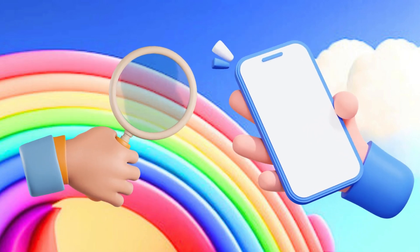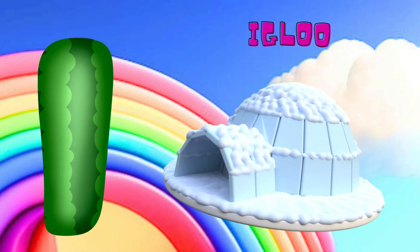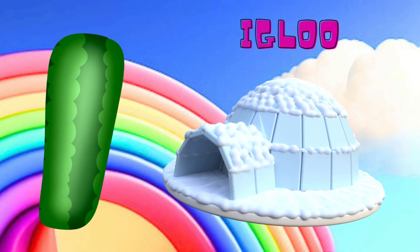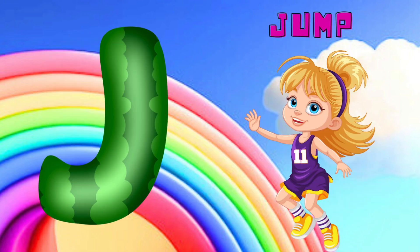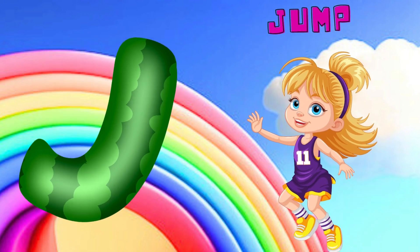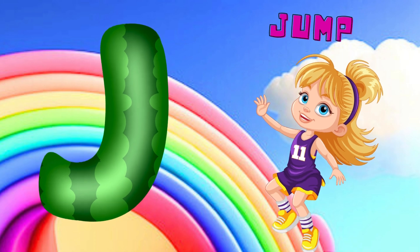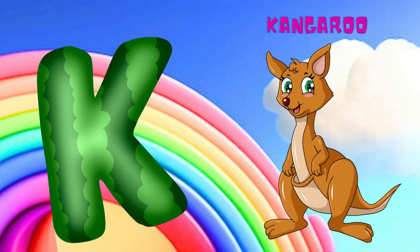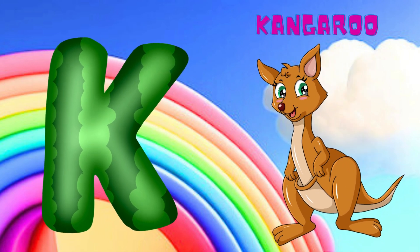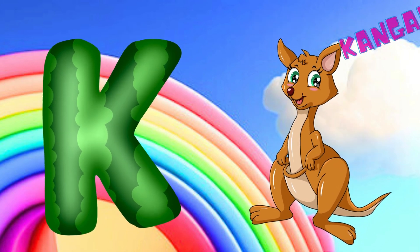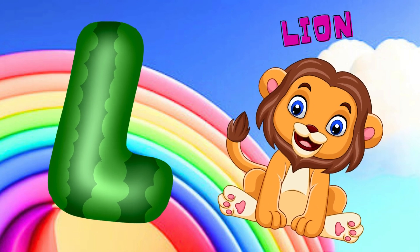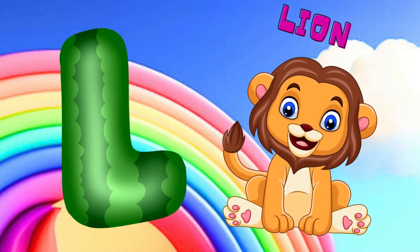I is for igloo, i-i-igloo. J is for jump, j-j-jump. K is for kangaroo, k-k-kangaroo. L is for lion, l-l-lion.